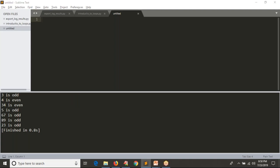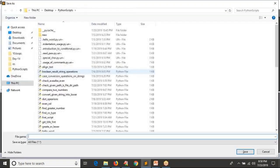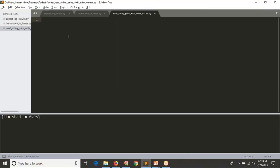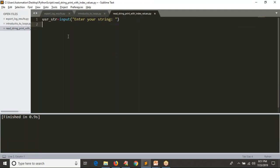Let me save the script with the name 'read_string_print_with_index_values.py'. If you want to read a string, I'm taking a variable called 'user_string' and assigning it using the input() syntax. So what I am doing is: enter your string. I assume that the user is going to enter anything — any string.